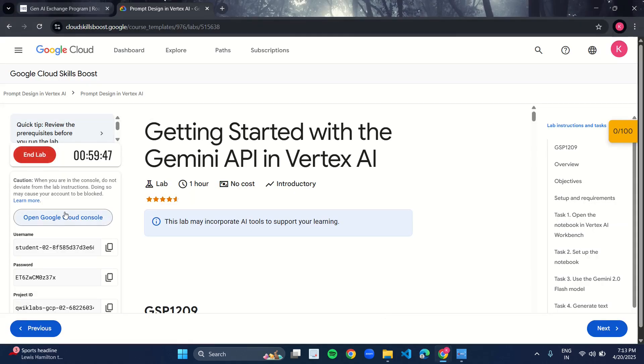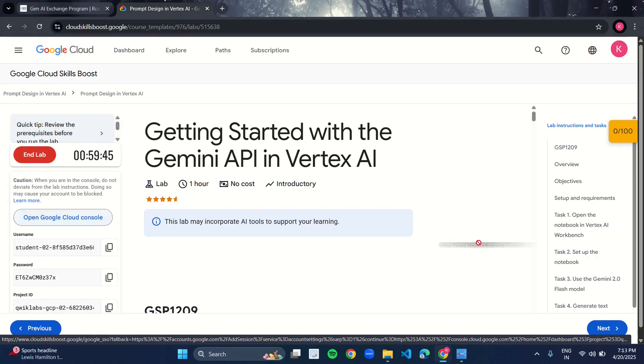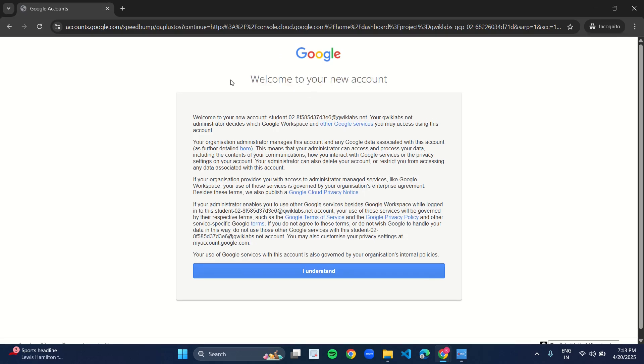Open the Google Cloud console in incognito mode. As you open the link in incognito mode, this kind of interface will appear. Welcome to your new account. Click on I understand.